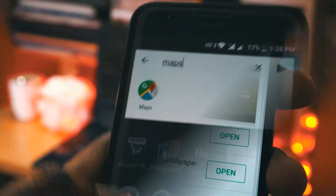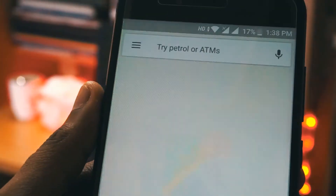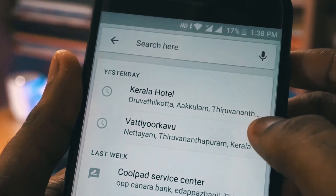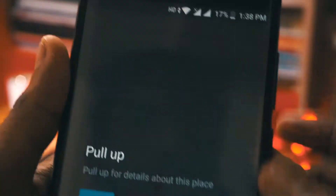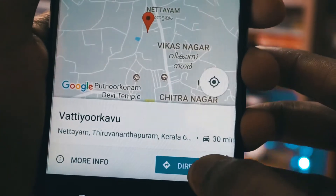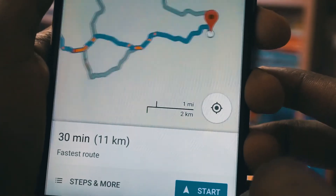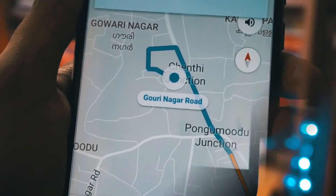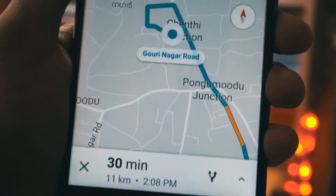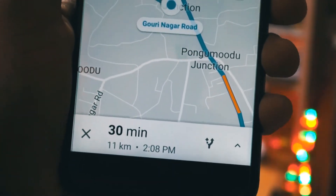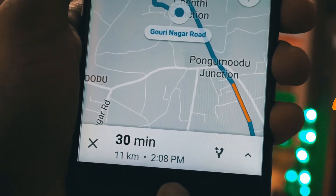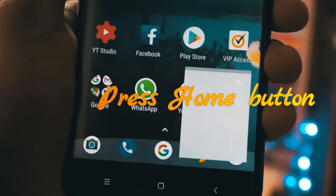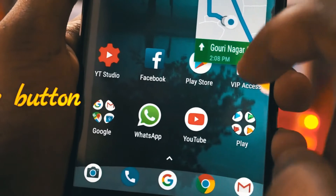Maps also supports picture-in-picture mode. To enable that, you just need to open up Maps and start any navigation from one place to another. Once the navigation starts, just press the home button and the Maps will get minimized, and you can use it while using other apps such as WhatsApp or YouTube.